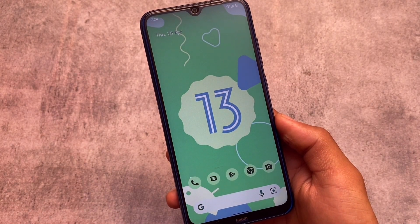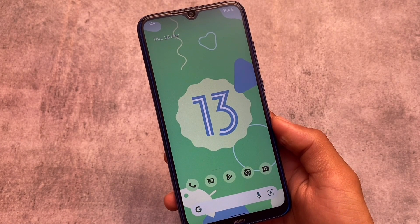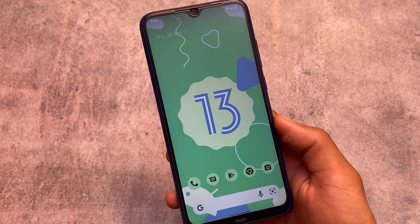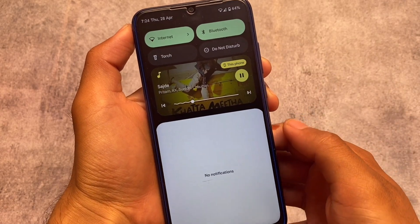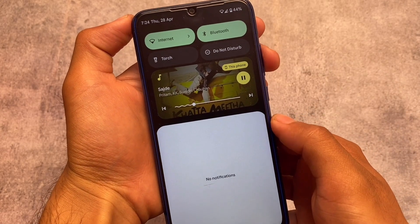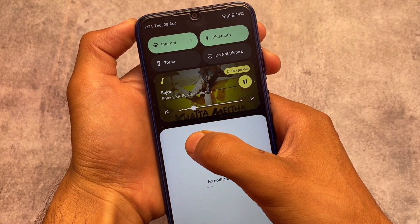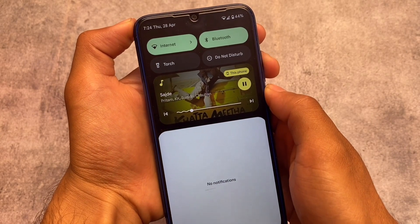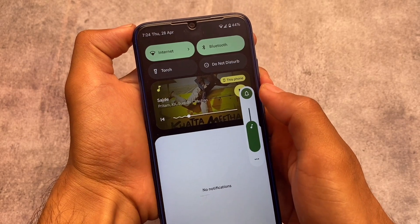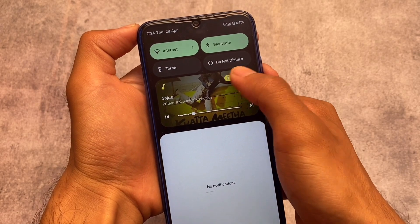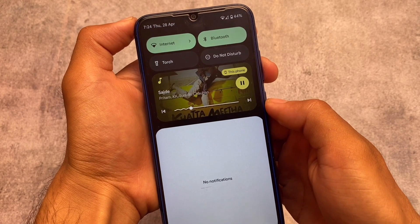In my case, I'm using this as a port ROM. If you want to install it on that, the link is already available in the description. The first minor change is in the quick settings panel with the media player, where you can see the progress bar is now changed — looking quite interesting. We have some changes available, not a major change but a minor tweak that looks quite good.